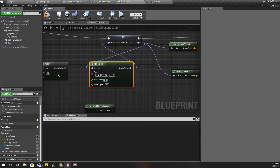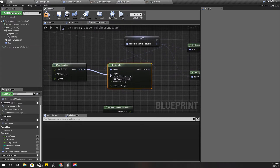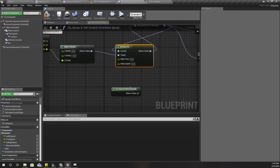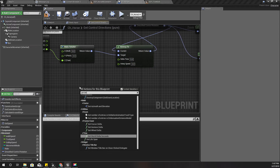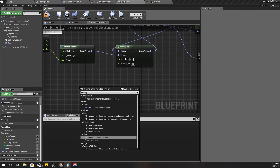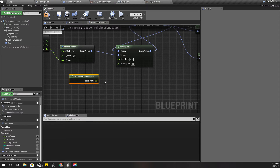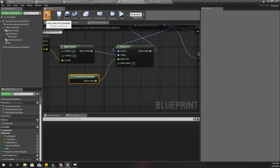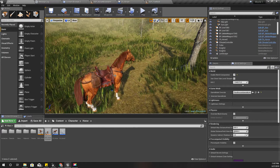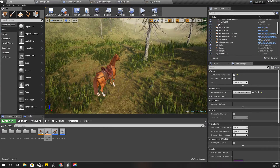The input rotation is what I should get as the current value, and the target is the smoothed control rotation variable. For delta time I'll use Get World Delta Seconds, and for the interpolation speed I'll try 1 first and then change it if it's not good enough.